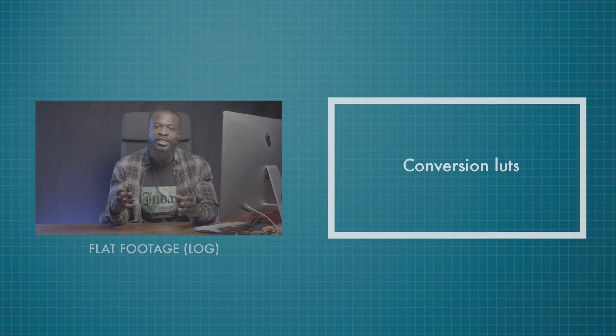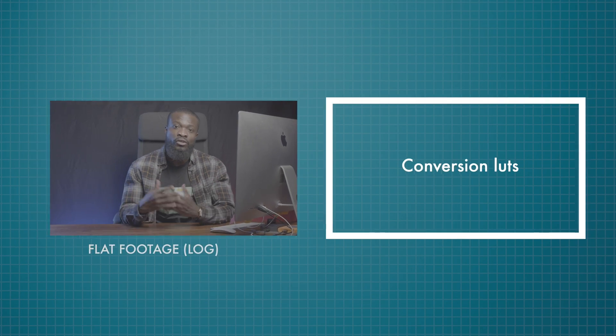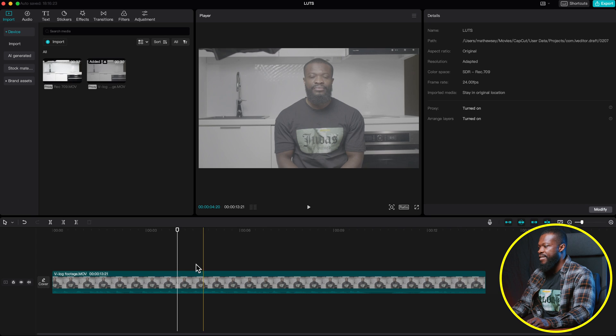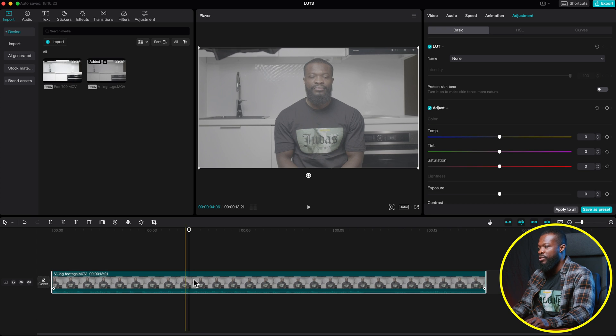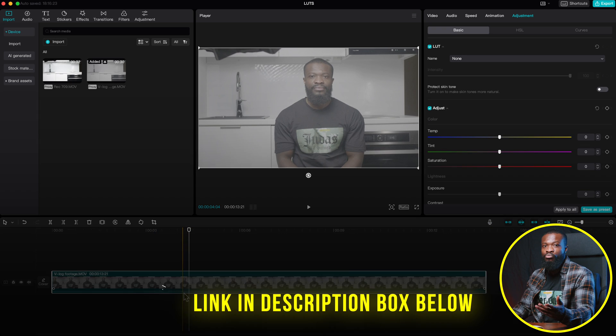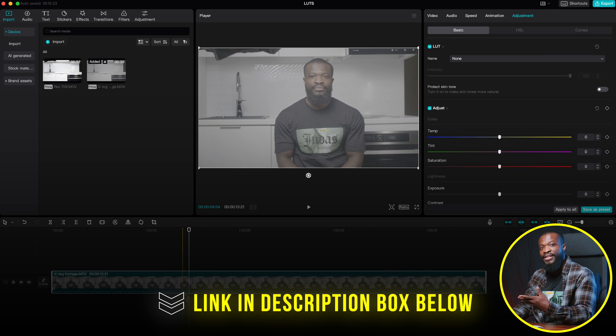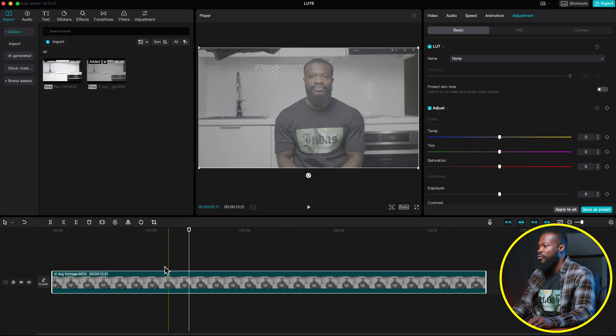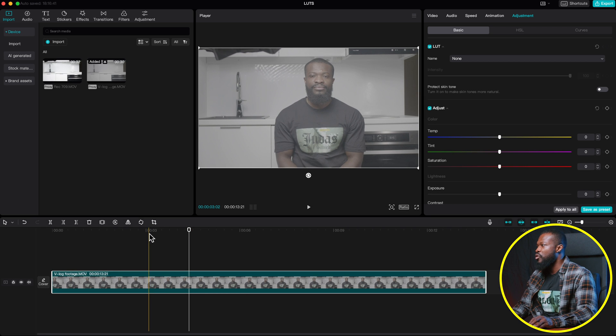So with this, it's just going to convert your log footage or your flat footage into a Rec.709 color space. In the timeline, it's a footage I shot with my Panasonic GH5. I'm going to provide you guys with this very one too. So you can practice your hands on it.